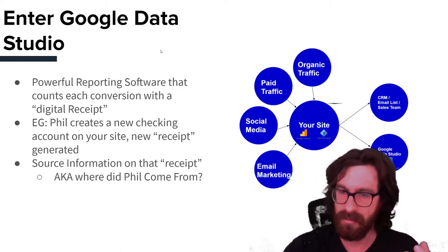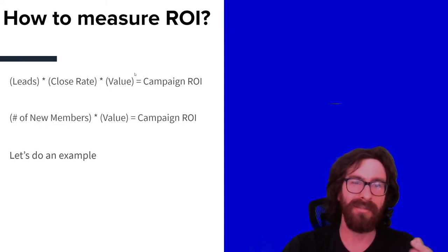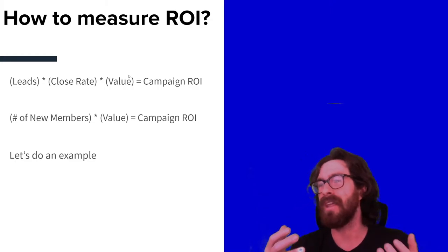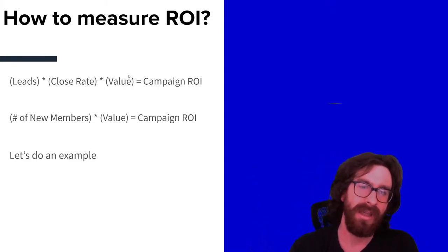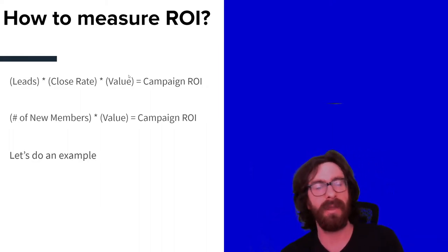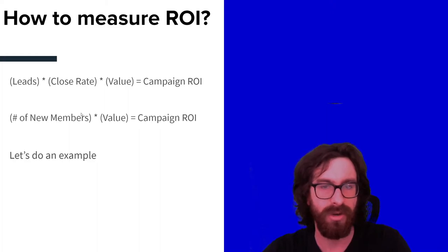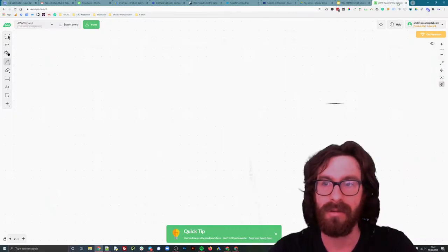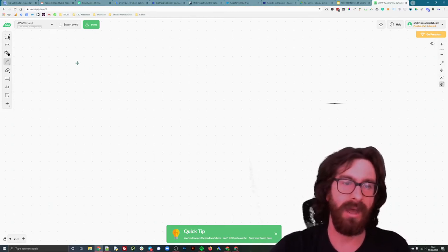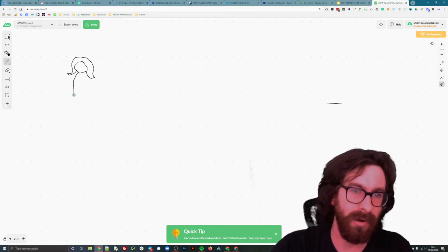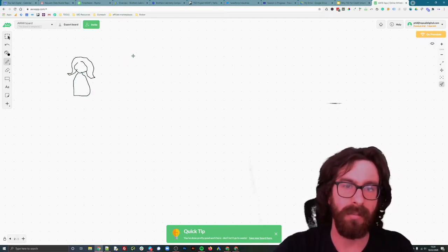So how do we measure ROI? This is an ROI-backed approach and in a nutshell: leads × close rate × customer value = campaign ROI. But I'd actually rather show you this with an example. We've got Molly — Molly is a campaign manager and marketer at a local credit union.